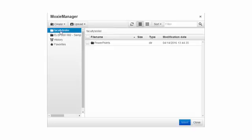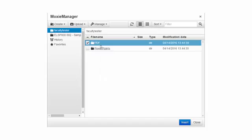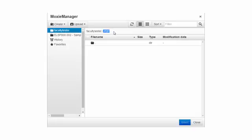We have a PowerPoints folder. I'm going to go ahead and also add a PDF folder. Notice now I have a PowerPoints and PDF and I'm ready to upload files into my PDF folder. I'm going to click on the PDF folder and notice it's listed up in the breadcrumb trail so I know I'm in that folder or directory.